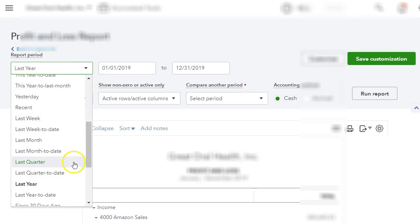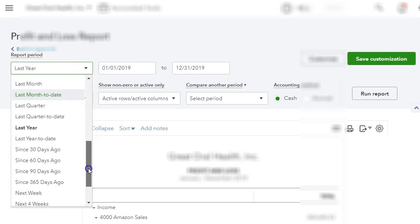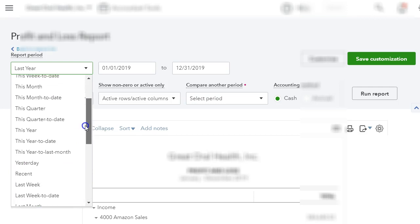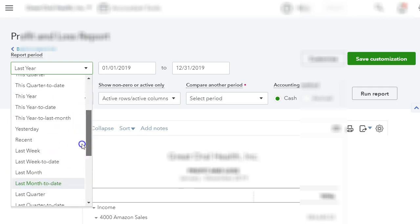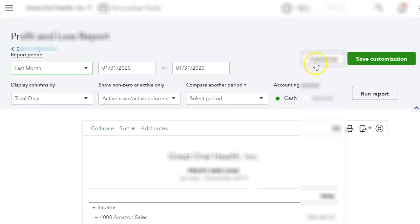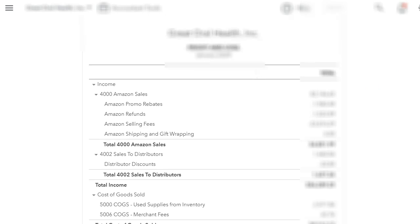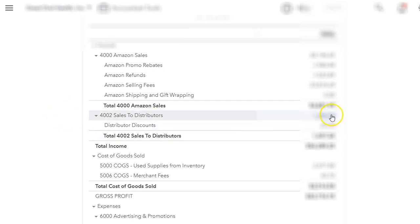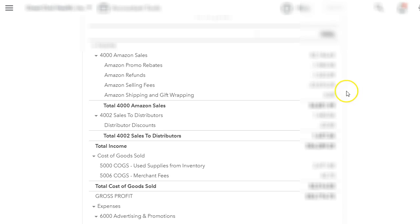I'm going to do last month because I already sent over the settlements from A2X to QuickBooks. Here is Amazon, and I can see already I have my Amazon sales, my promo, my refunds, my selling, shipping, and wrapping. Those are like main categories for me.